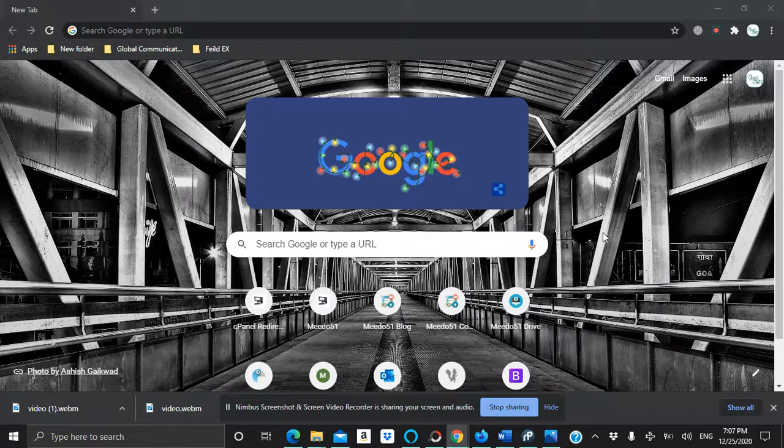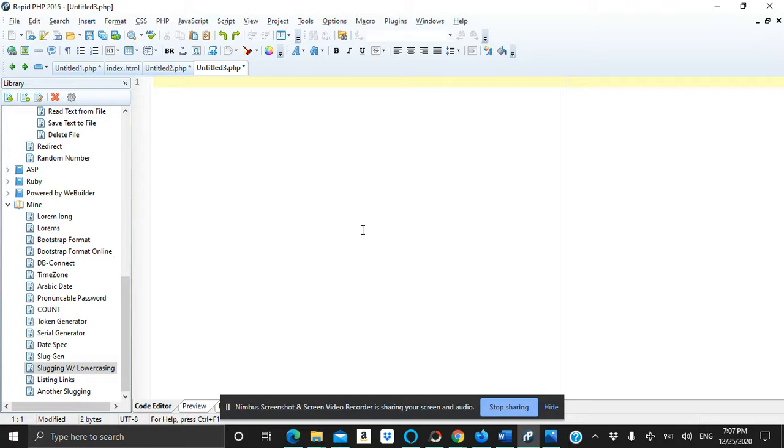Hi guys, I hope you are all doing well. In this video we will write a code that generates slugs for us. Basically what slug does is, assume that we have this sentence...